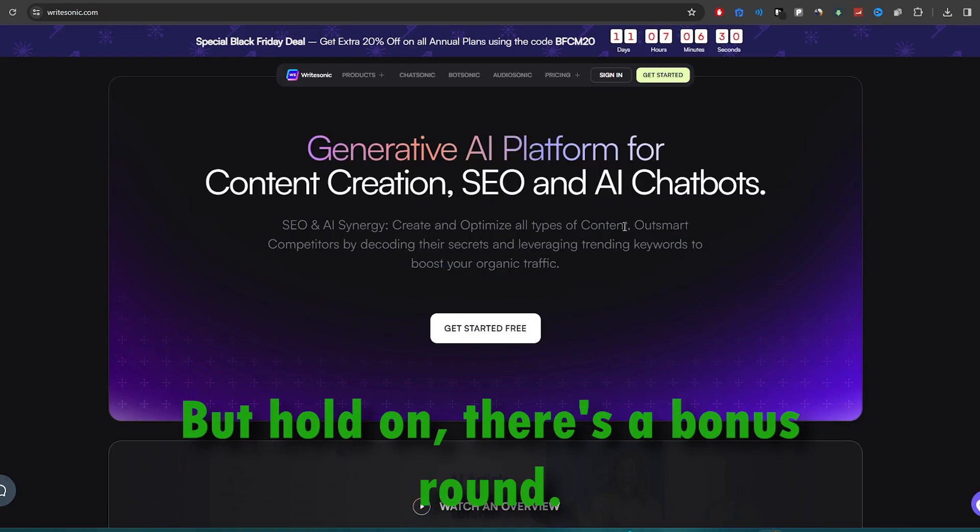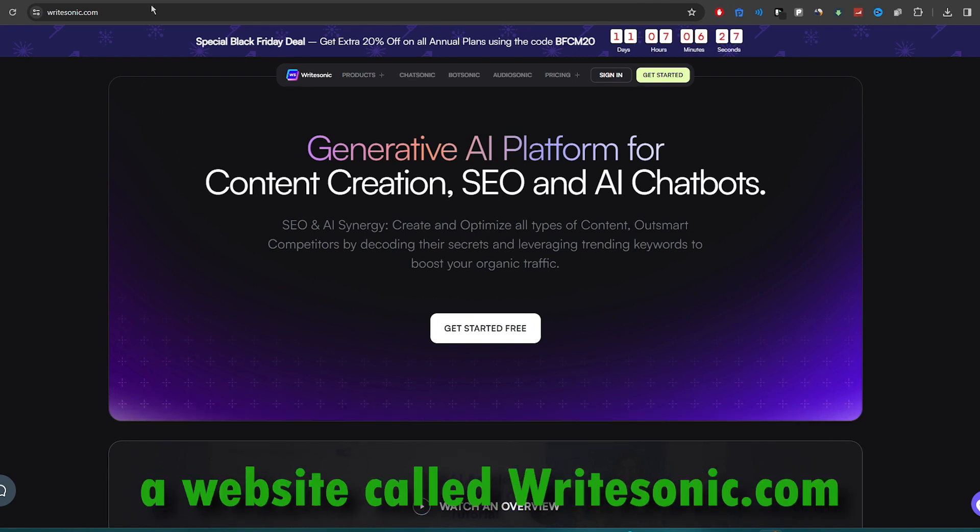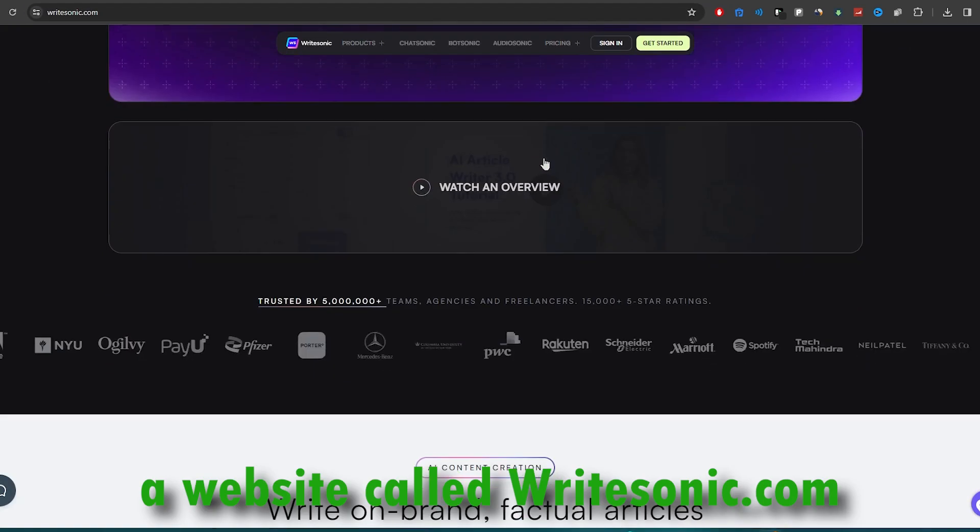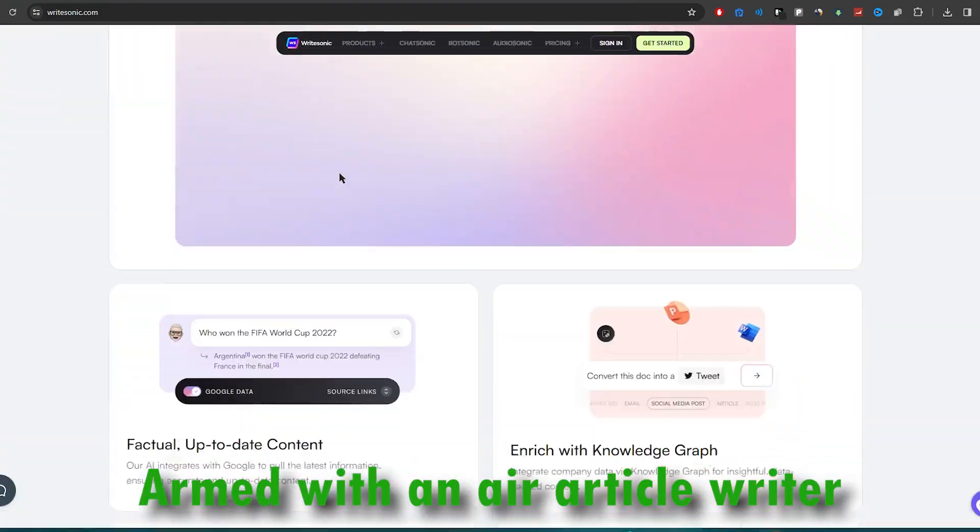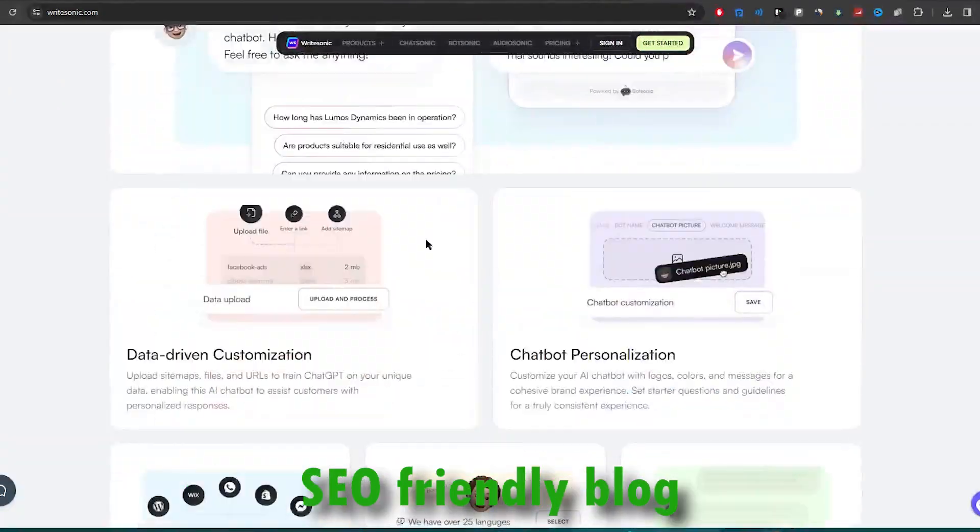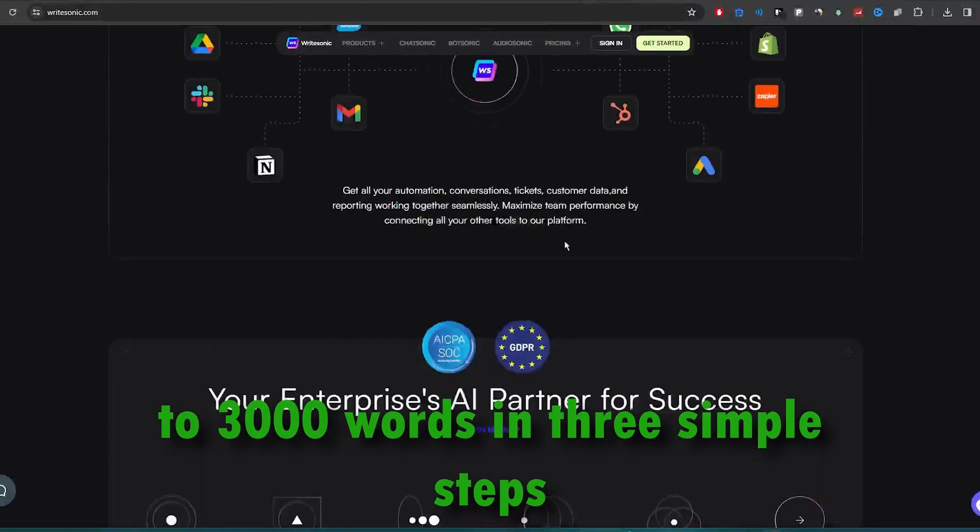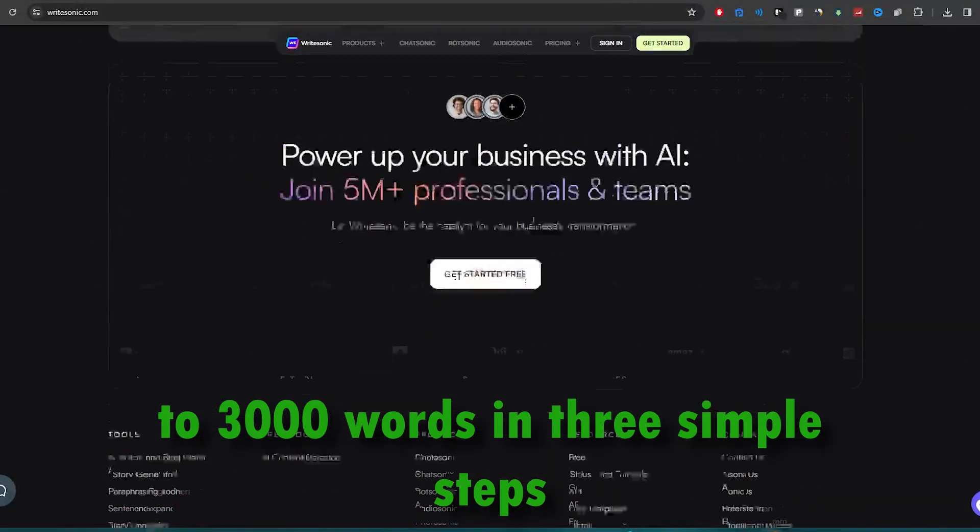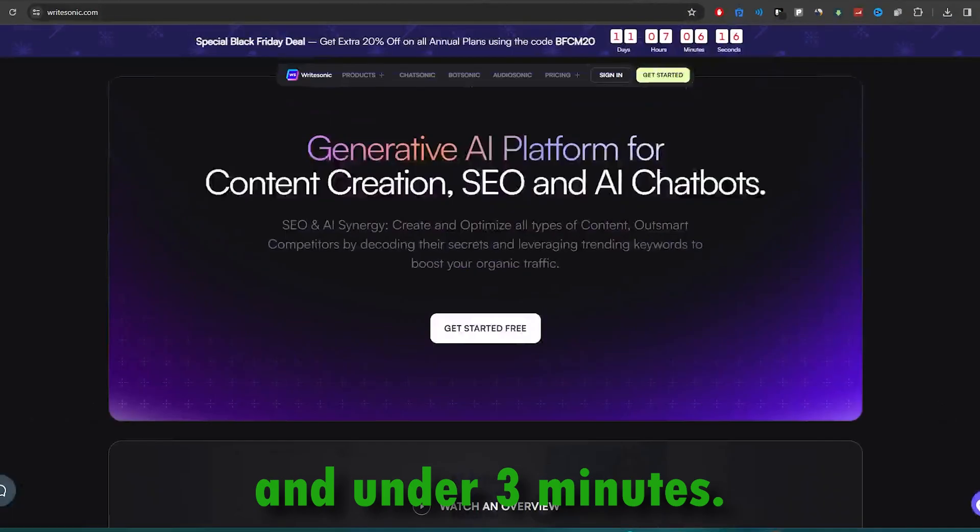But hold on, there's a bonus round. We've got a secret weapon, a website called writesonic.com, armed with an AI article writer that can churn out premium, SEO-friendly blog articles of up to 3,000 words in three simple steps and under three minutes.